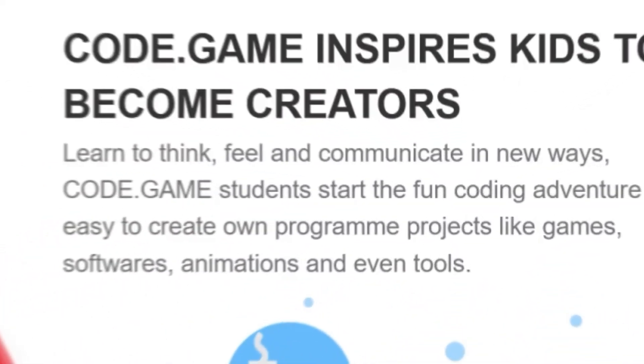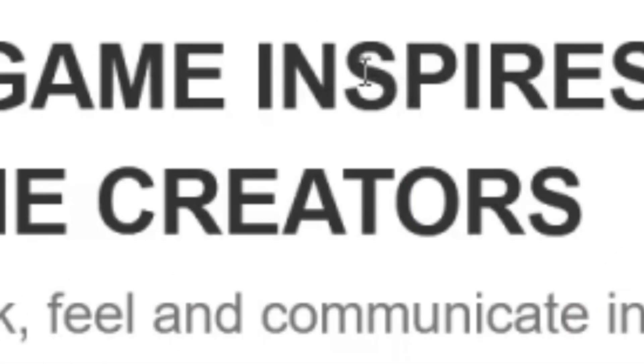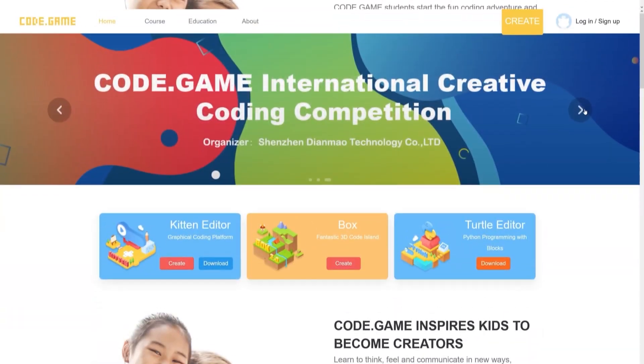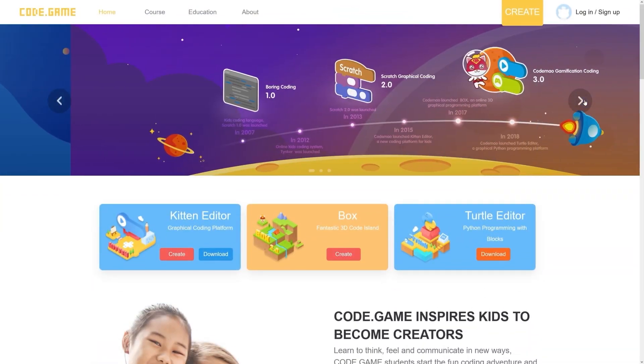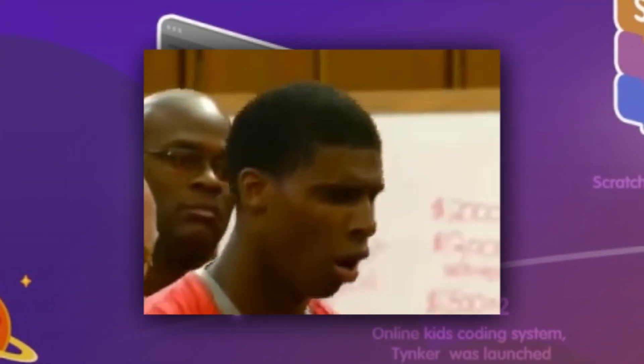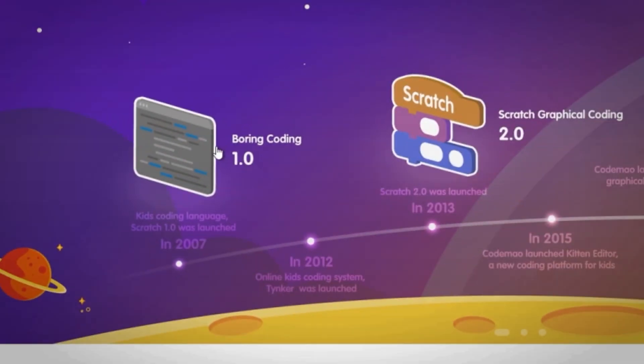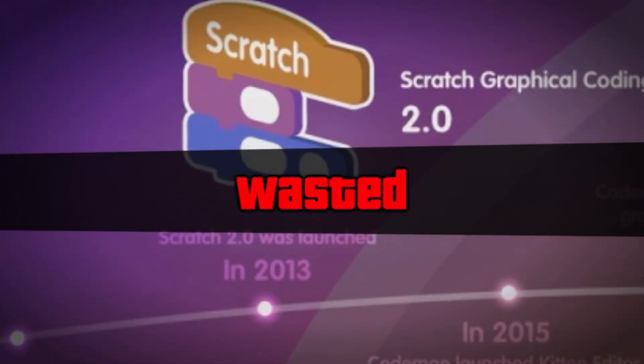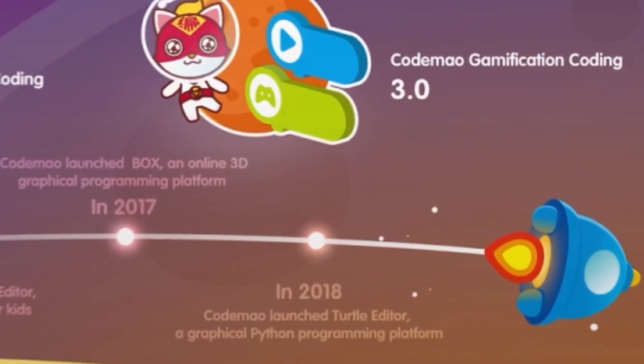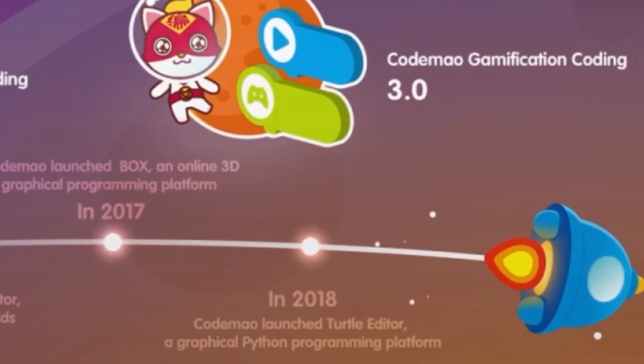So this is code.game. Code.game inspires kids to become creators, and it is made for ages 3 and up. And apparently, they're so confident, they call Scratch 1.0 boring coding, and Scratch 2 is below them. Today, I'll be trying it out and comparing it to Scratch.